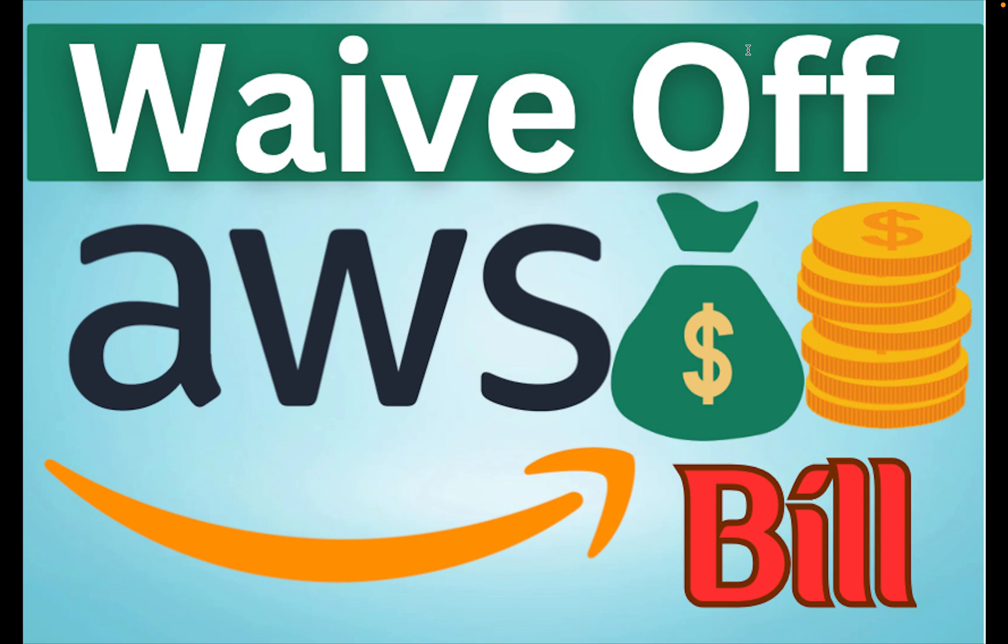So friends, if you are using AWS for learning purpose and somehow you got some kind of bill, maybe for some reason you used resources which were not free, then this is a simple and short video where you're going to learn how exactly you can get your AWS bill waived off.